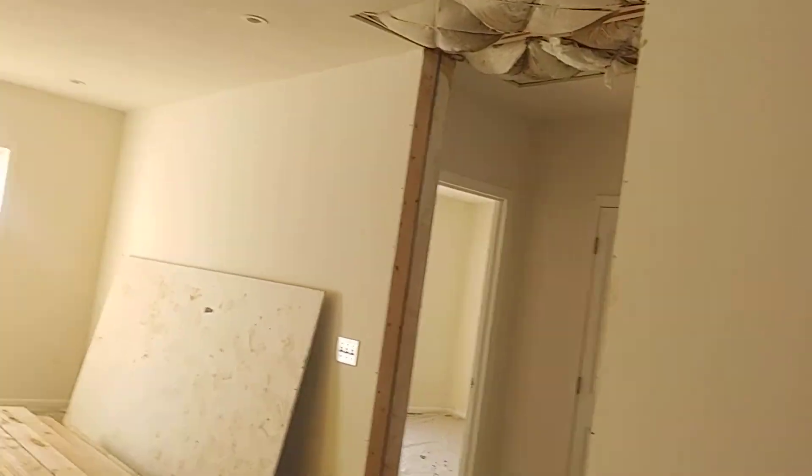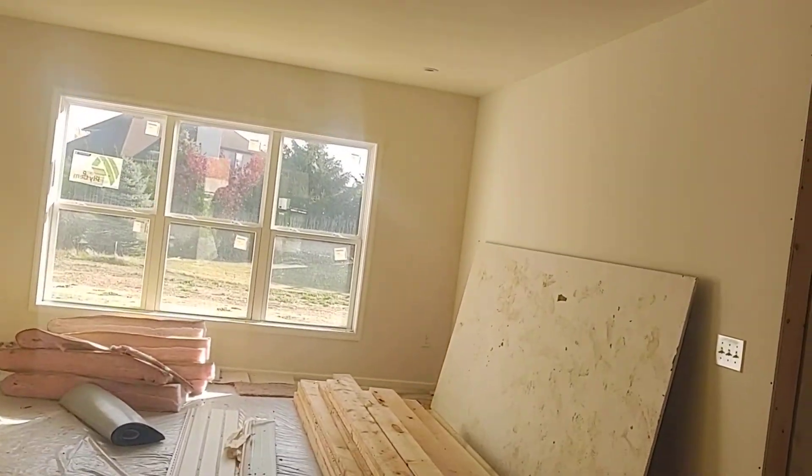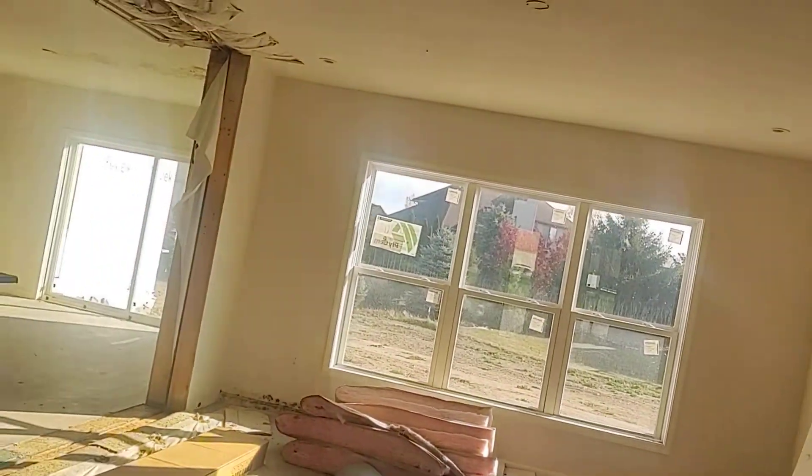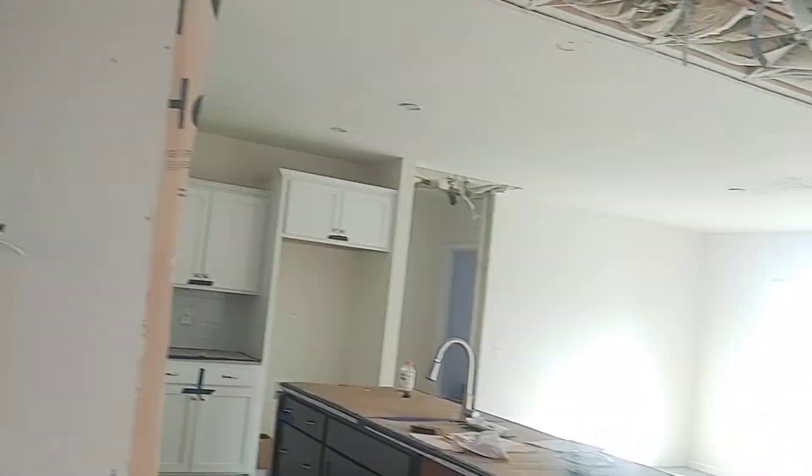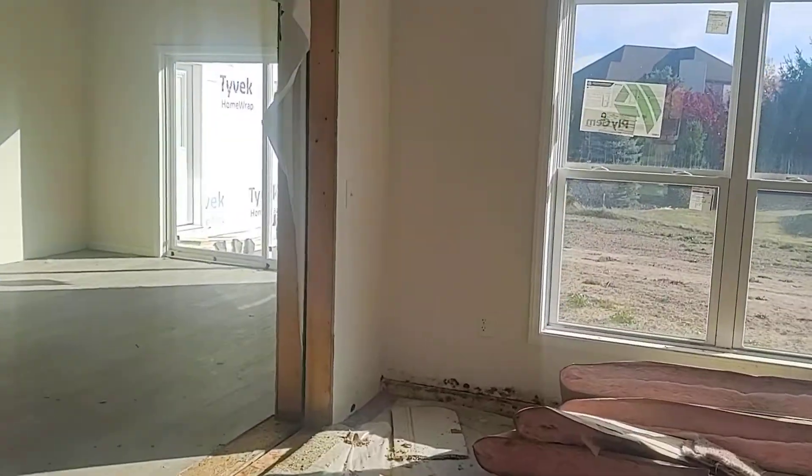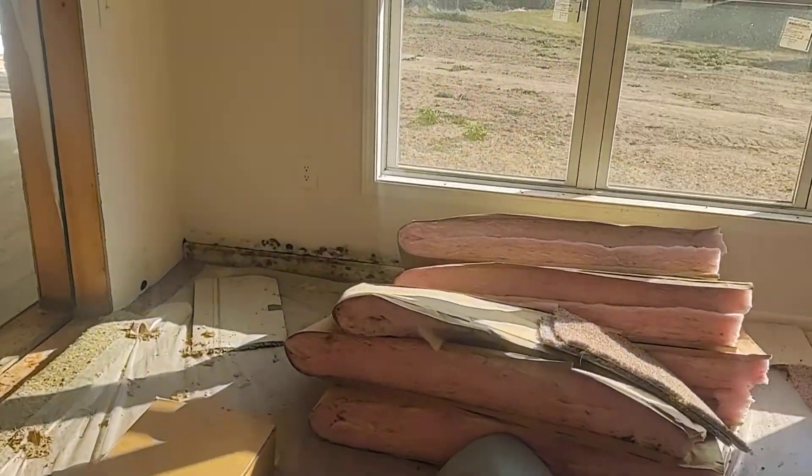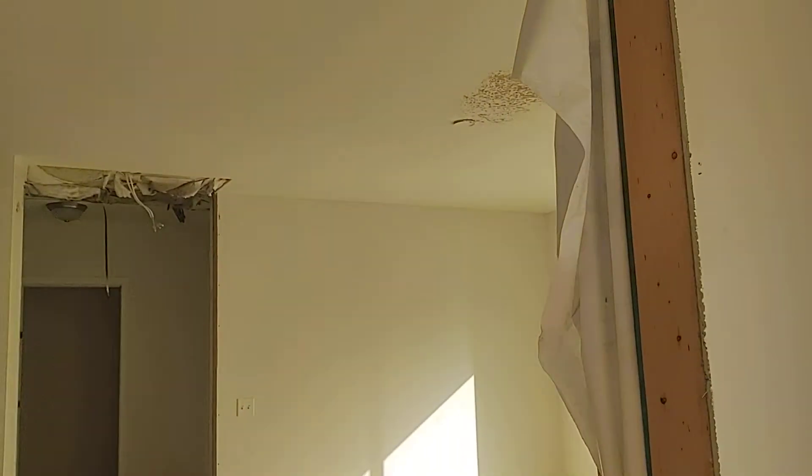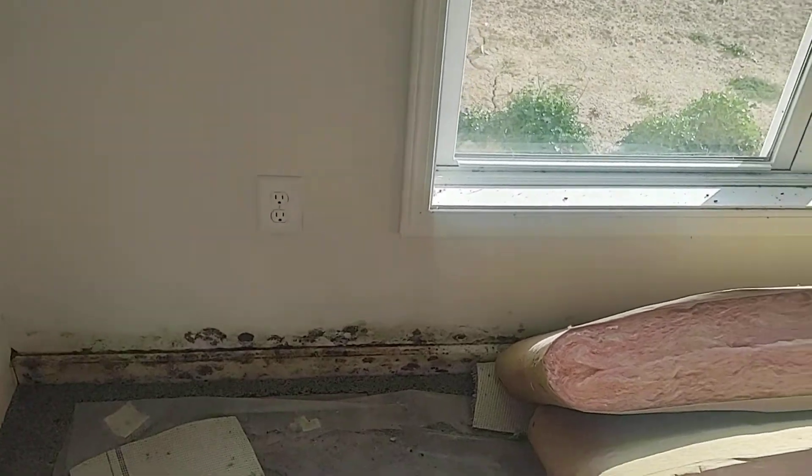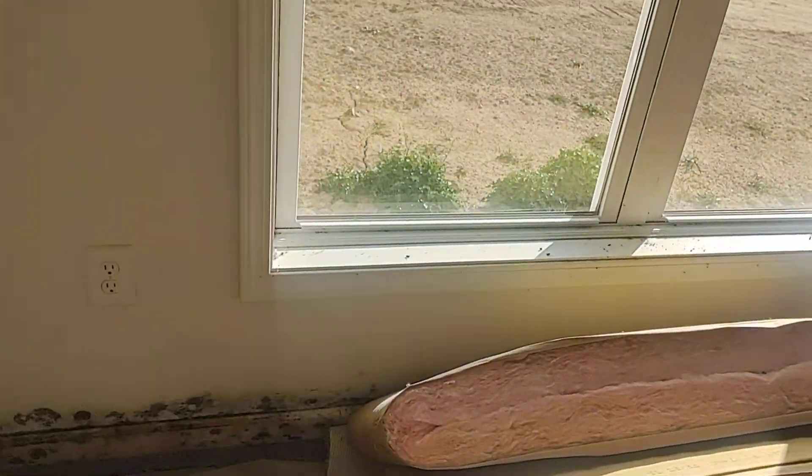Okay, this is Lincoln Pines 103. These are modular ranches and you can see they came in. There's the tie-in work to do, but then we've also got a bunch of water damage everywhere.